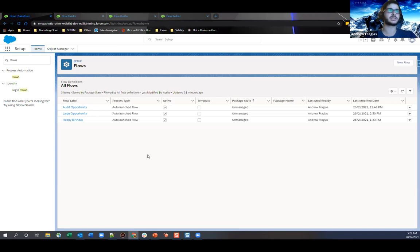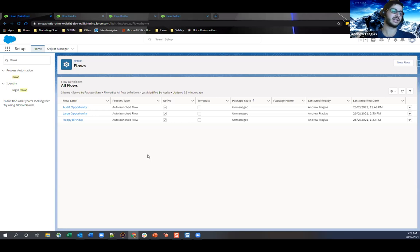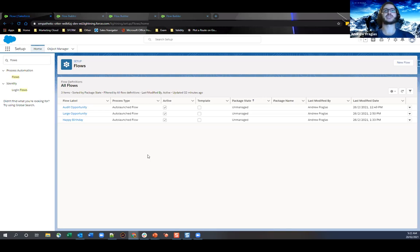A common use case: say you have an opportunity process and you only expect users to provide a quote at the qualification stage. You wouldn't want the 'Create Quote' button to appear before that stage. So if the opportunity is still in prospecting or a new stage, you can hide that button based on the status value, setting that status value as the visibility condition. That's one common use case — showing and hiding buttons based on opportunity stage.